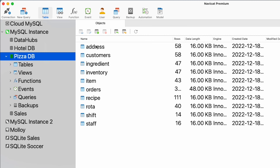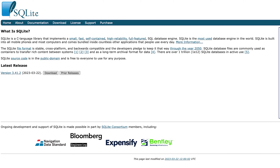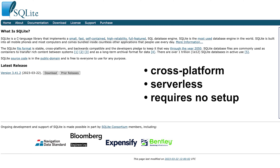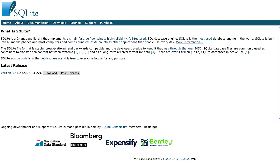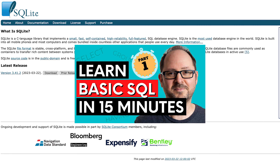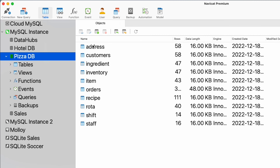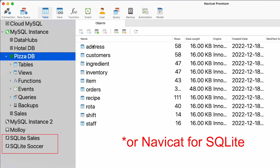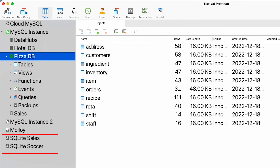To clarify, you need to have an available instance of an RDBMS in order to create a database — this is where I think some people get confused. There is however an exception, and that is SQLite, which is cross-platform, serverless, and requires no configuration or setup. It's actually what I used in part one of my Learn Basic SQL in 15 Minutes series. Essentially anyone could download and run the SQLite file to create the database on their own computer using NaviCat Premium without the need for any instance or server.